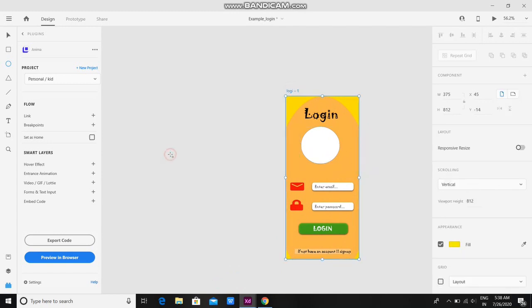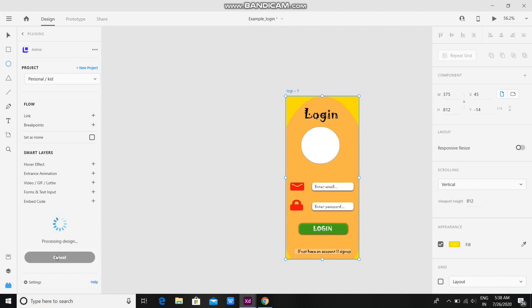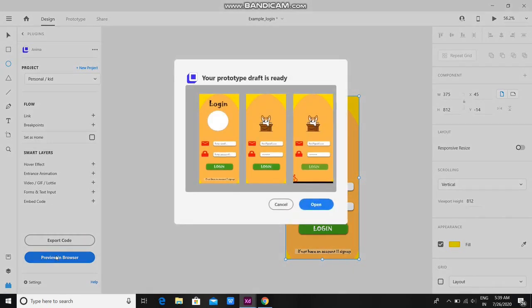For that, you just have to select this and click on Preview in Browser. Wait for a few seconds and click on the open button, and now you will be able to see the GIF file on the left.